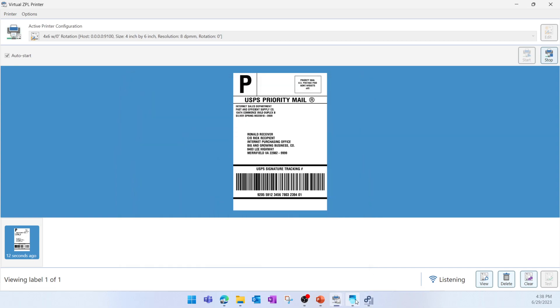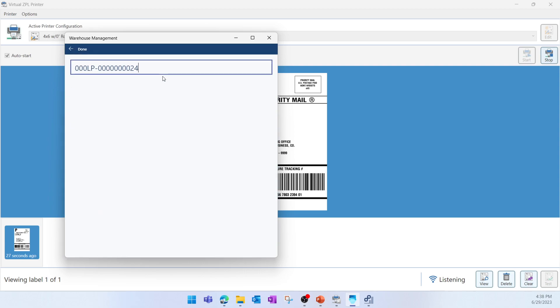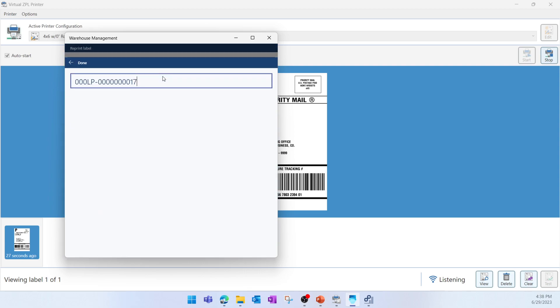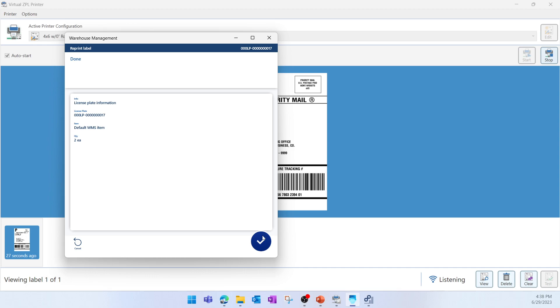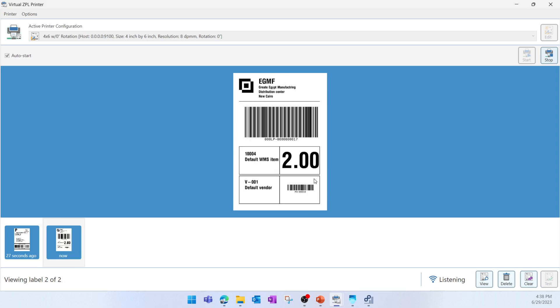Then after that, I'm going to use the Warehouse Management mobile application to reprint an existing license plate. So I'm going to use the Reprint menu item. I'm going to reprint this license plate, I'll click OK, then here we can see the printed license plate.